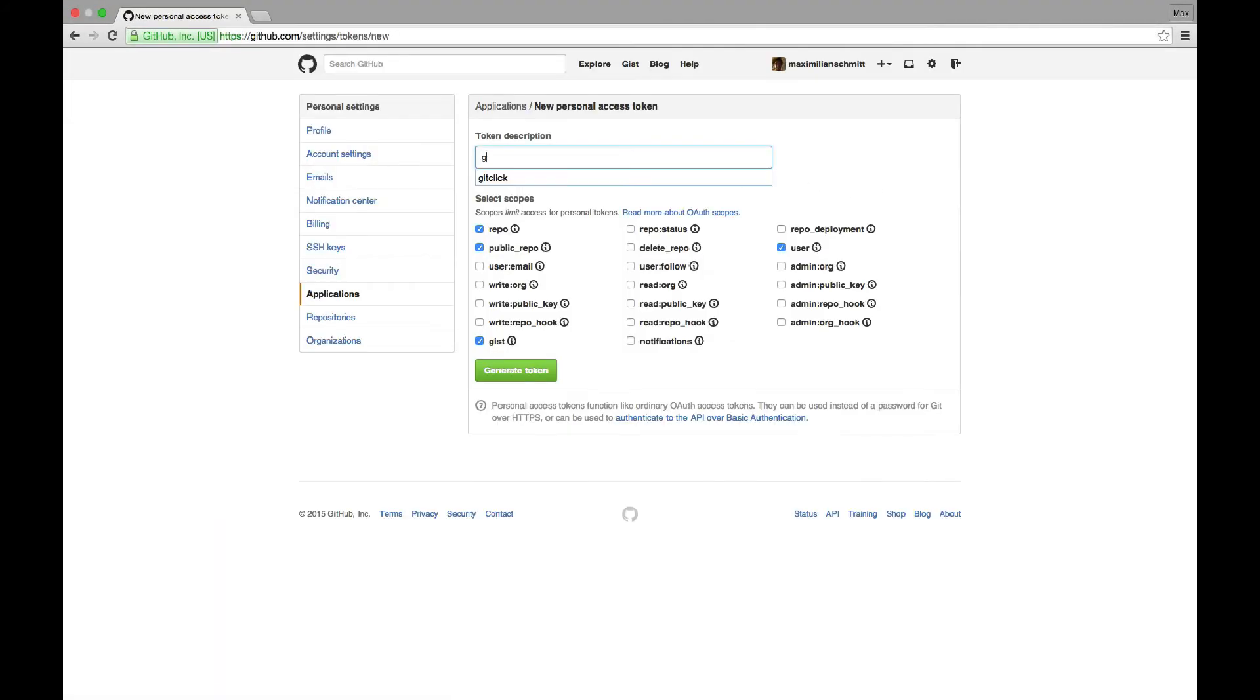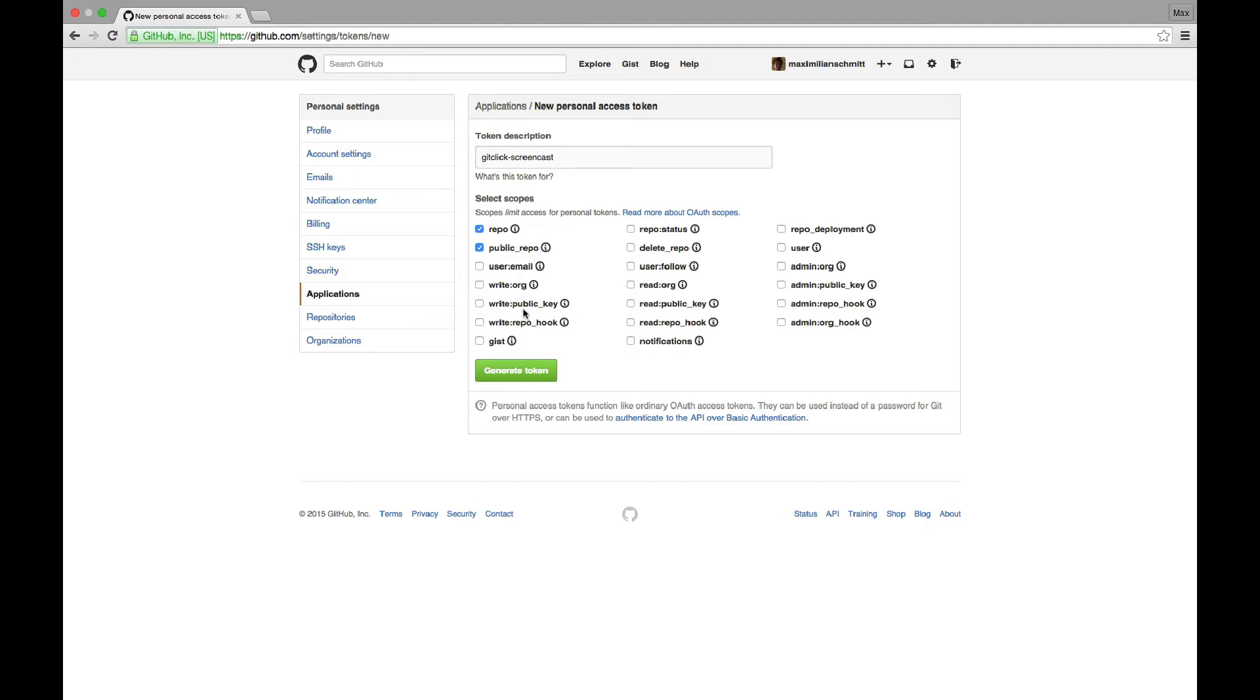This basically works just like a password, but I can control what can be accessed with this token. It's always a good idea to use access tokens when you're integrating your GitHub account with a third-party app like git-click.